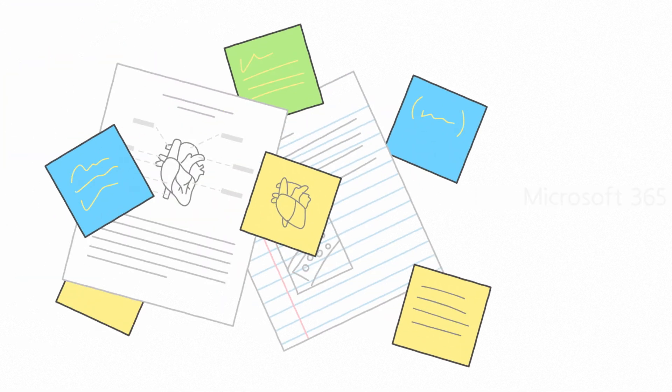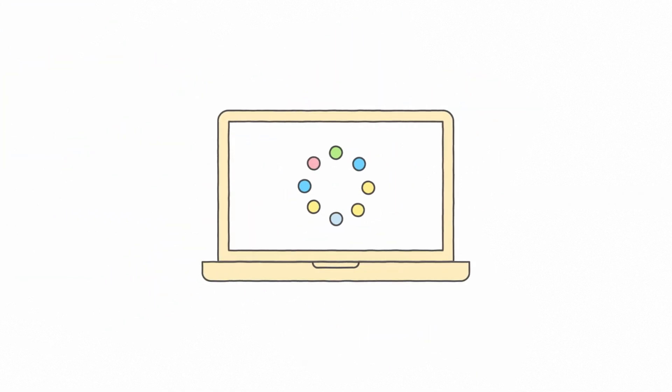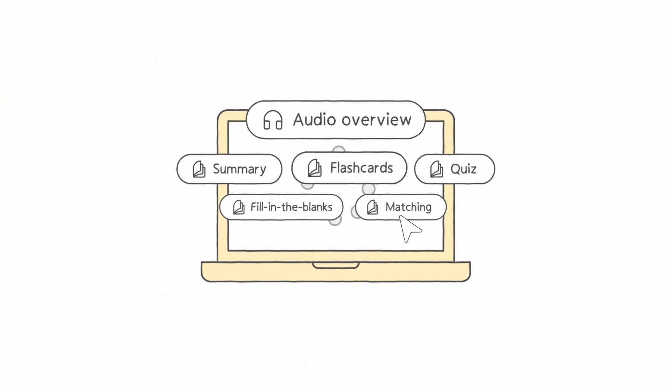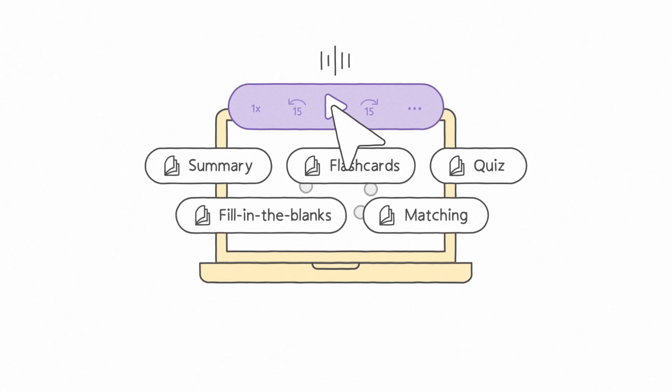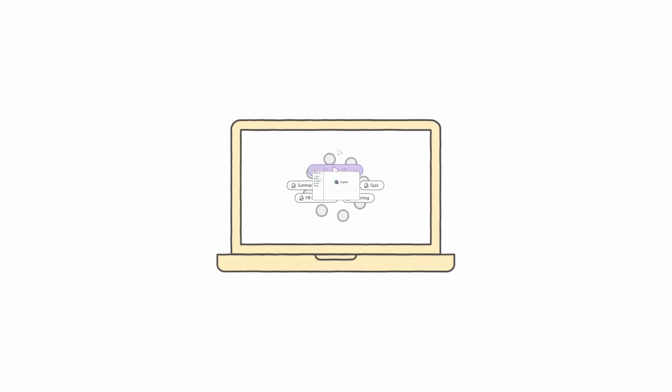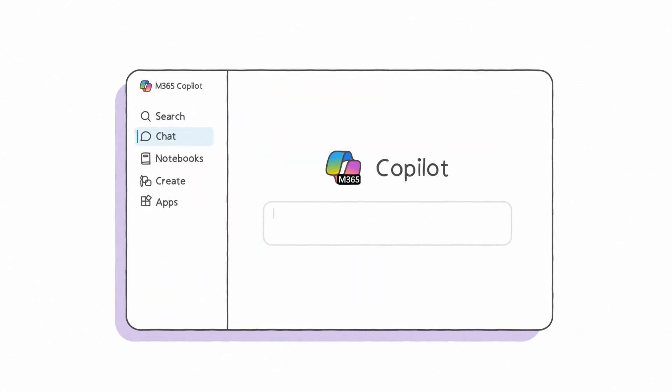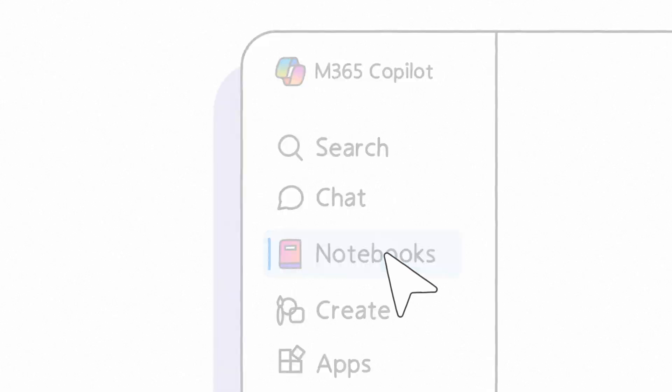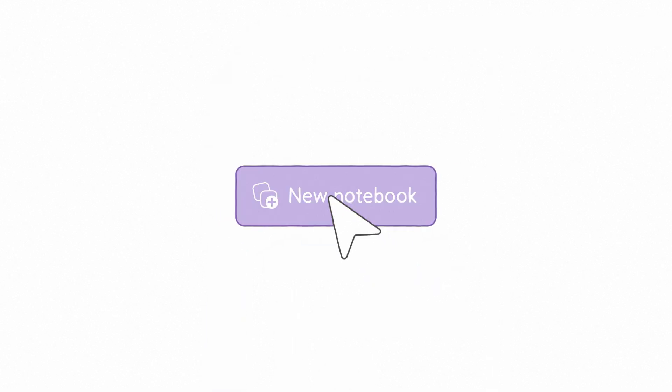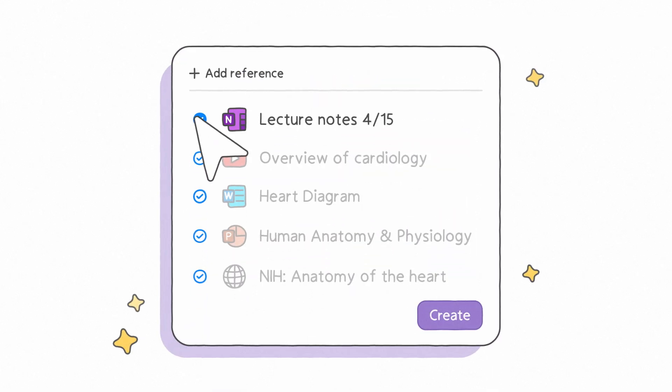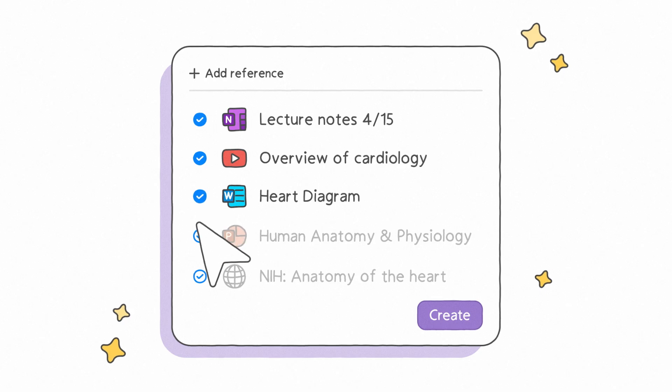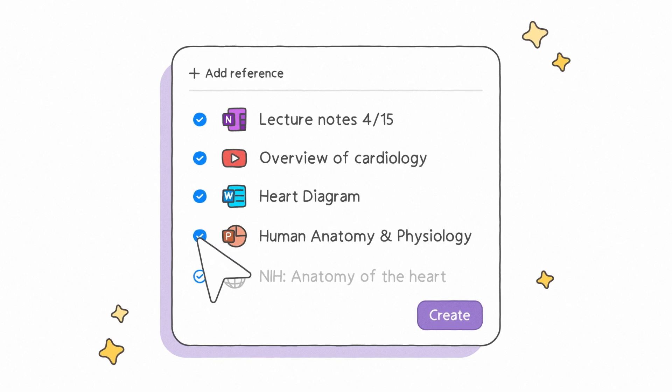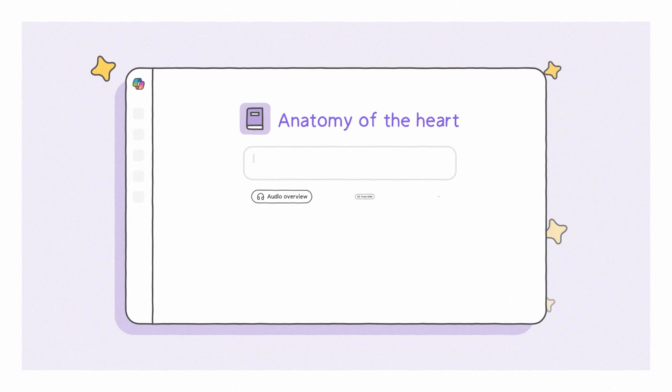Turn scattered materials into an organized study space with engaging learning activities and content like podcasts instantly, right in the Microsoft 365 Co-Pilot app. Gather and connect your class content like notes, videos, files, lecture slides, handouts, and more, and create your notebook.